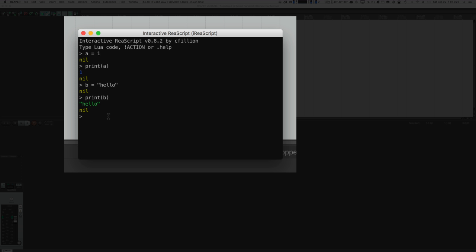There are a bunch of different types in Lua, but we will only be concerning ourselves with three of them: numbers, strings, and something called nil, which means nothing at all. Nil is also used as a falsy term, but don't worry about that right now.